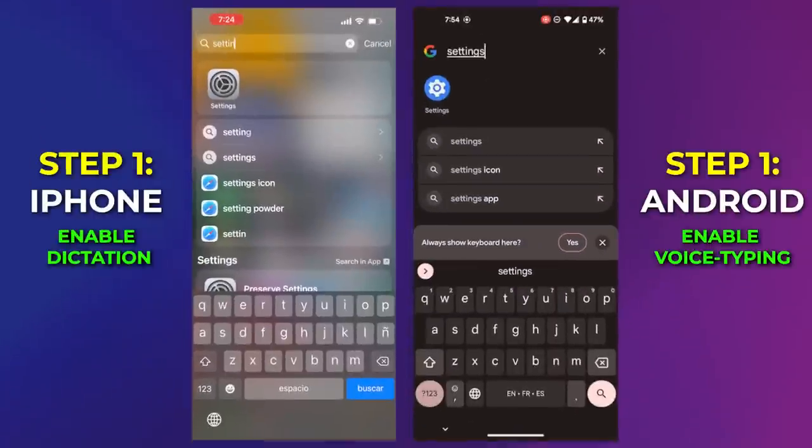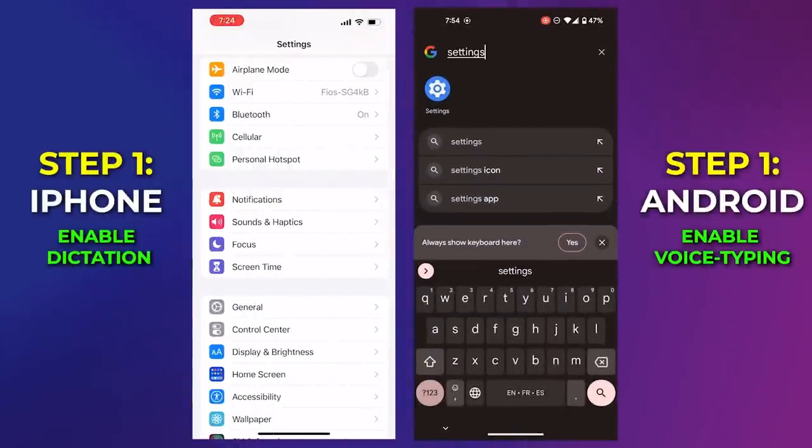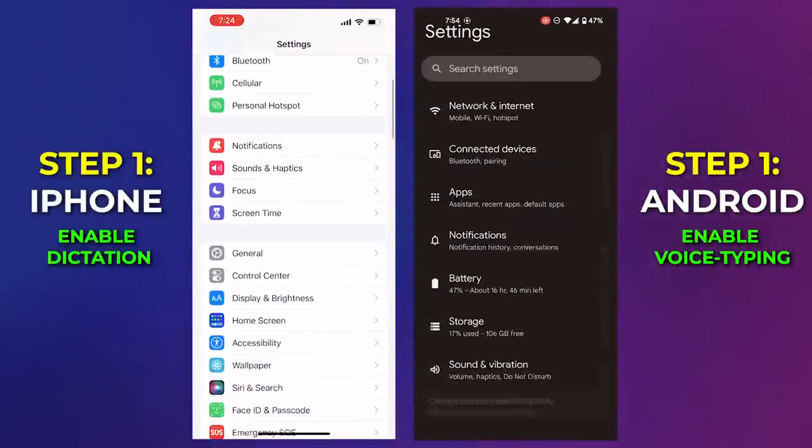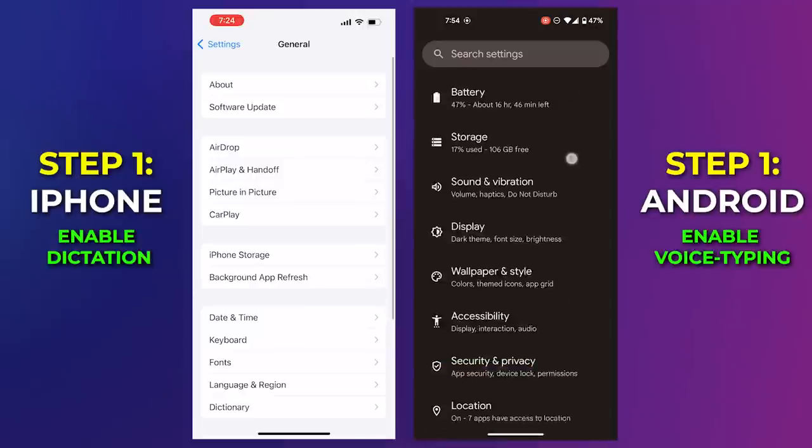Whether you're an iPhone user or an Android user, everyone will be covered. On iPhone, follow what I'm doing to enable dictation and keyboard. And on Android, follow me to enable voice typing.